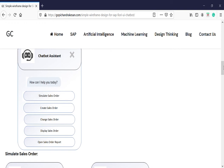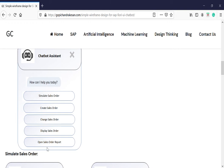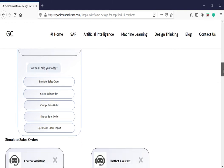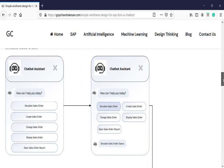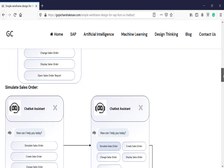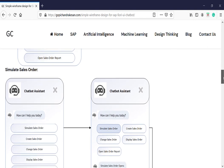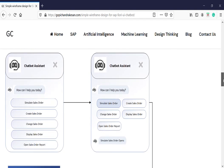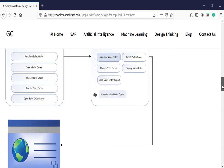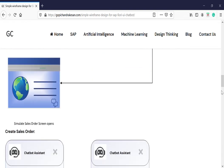Automatically the chatbot will open up and ask: do you want to simulate the sales order, create the sales order, change the sales order, display the sales, or open the sales order report? So when they click this simulate sales order, what would happen is the next window automatically pops up and it gives us the information saying the chatbot automatically simulates the sales order.